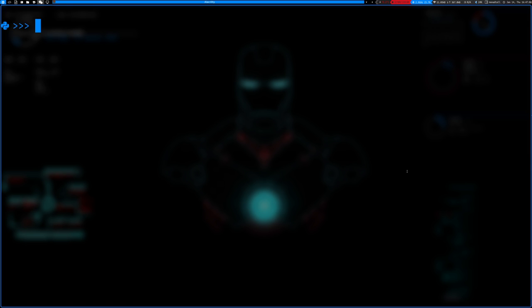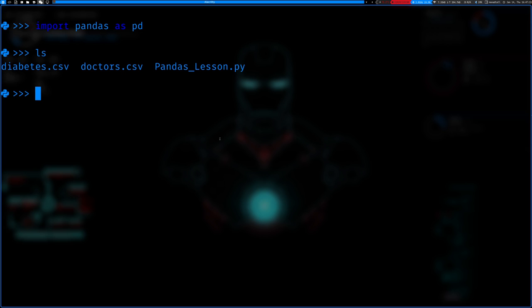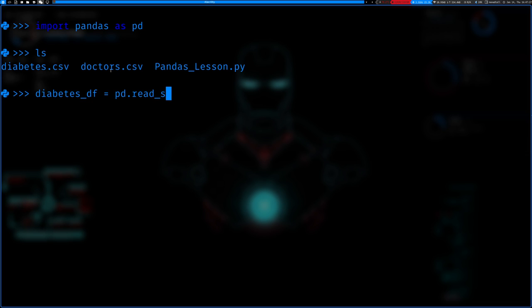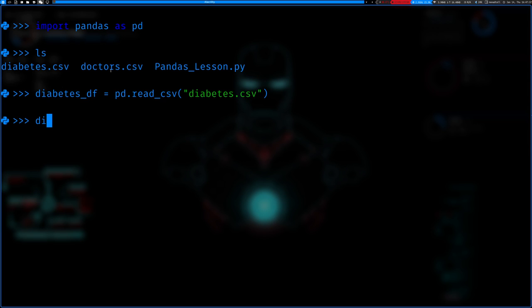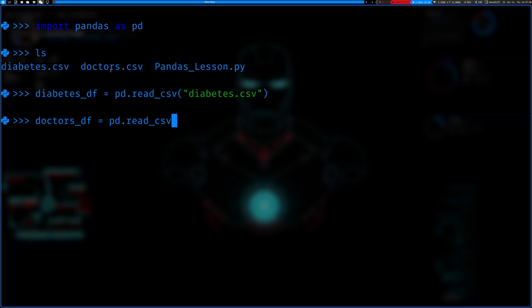I'm going to get started. First we're going to import pandas — we import it like this. You can see I have my datasets here: I have diabetes and I have doctor. So I'm going to import both of them. I'll import this as the diabetes data frame — equals pd.read_csv — and we'll do diabetes.csv. Then I'll do doctors.csv, import that as well with pd.read_csv.